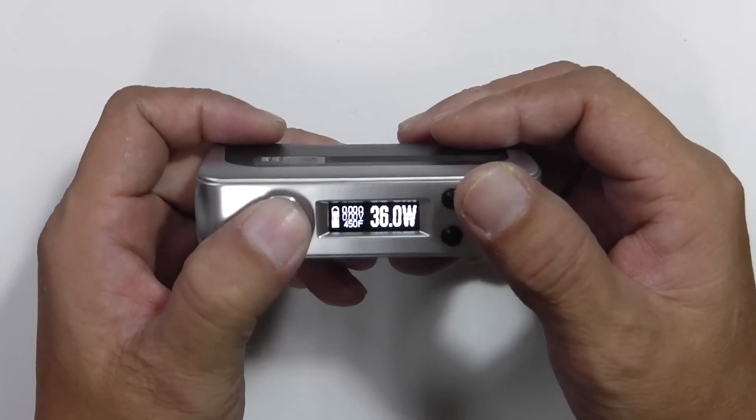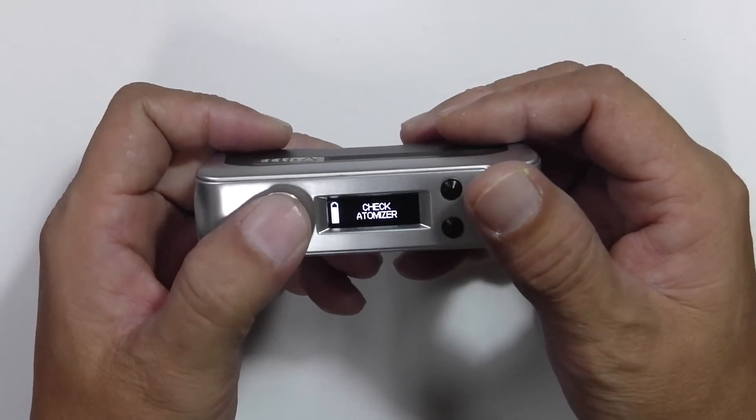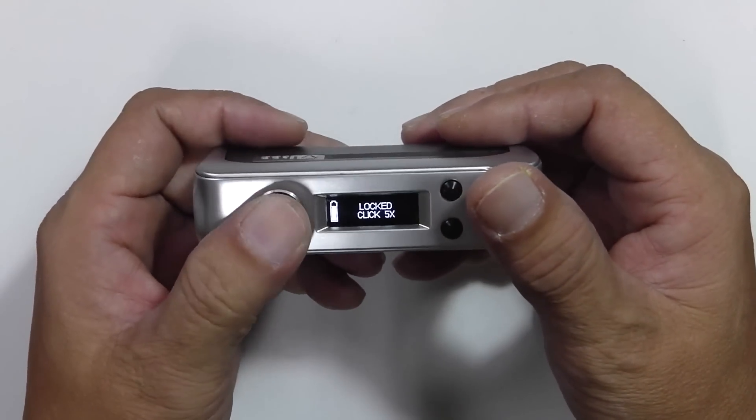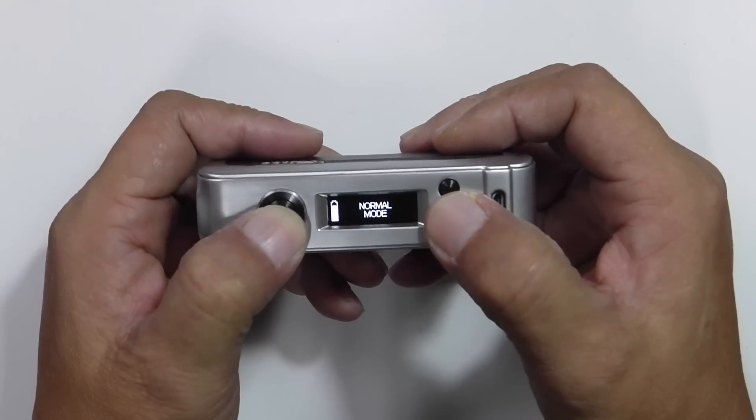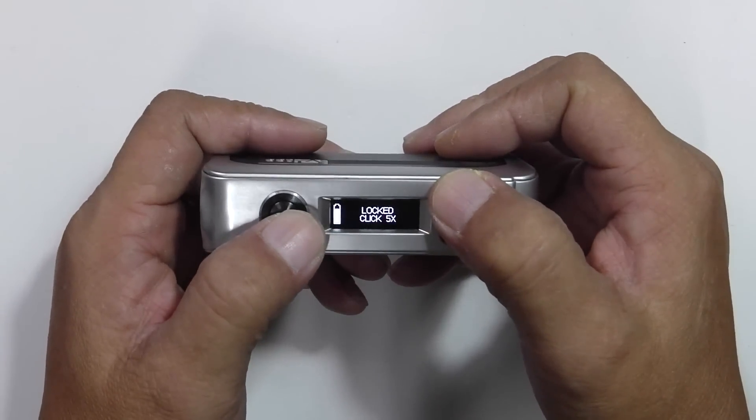It goes into a profile. If you click it twice, you've got 8 profiles all together. Self-customization again. You can go to eScribe and do the setting for profiles. Typical DNA chip. Lock, one, two, three, four, five. And you've locked the device. So you can't make any changes.